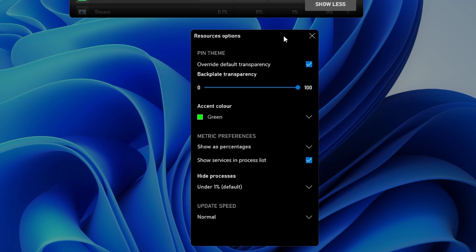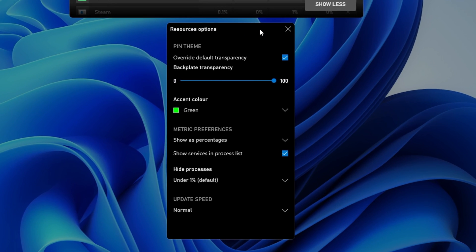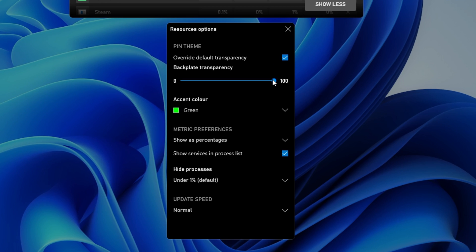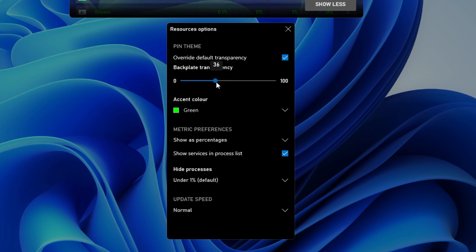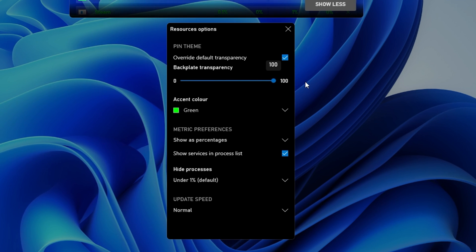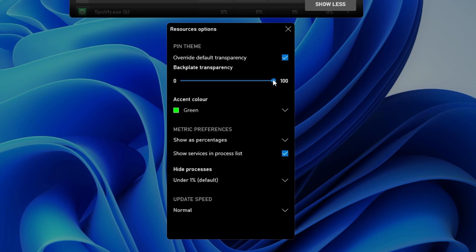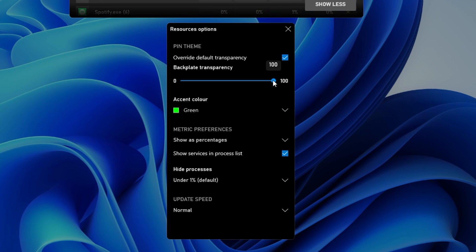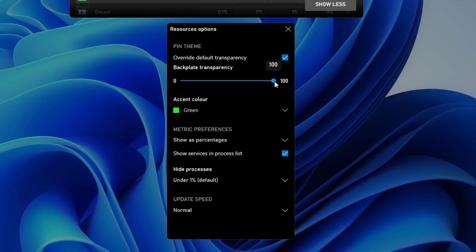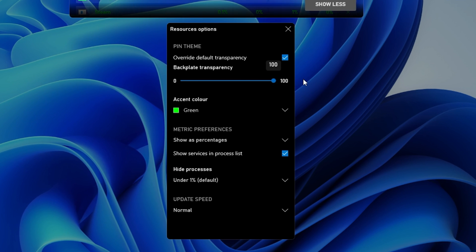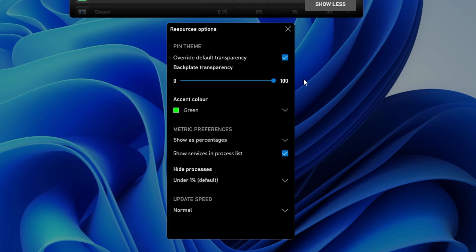In your Resources options, I prefer to enable the Override Default Transparency option and set the Backplate Transparency option to 100%. This will make the background of your Task Manager or Resources widget completely transparent.